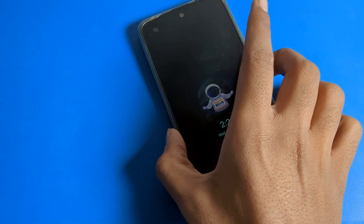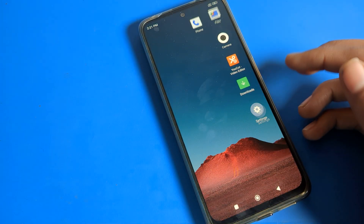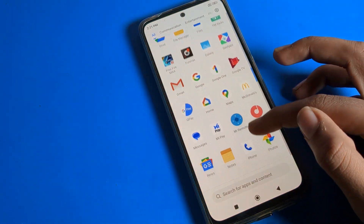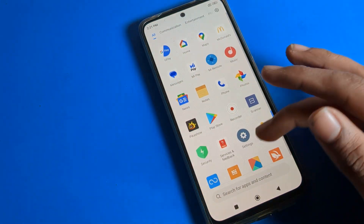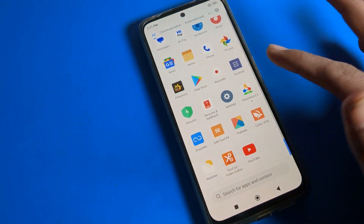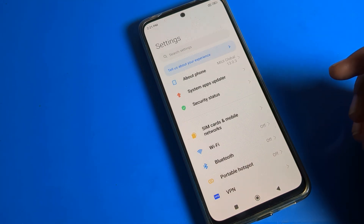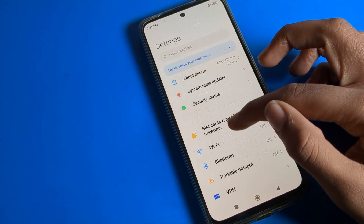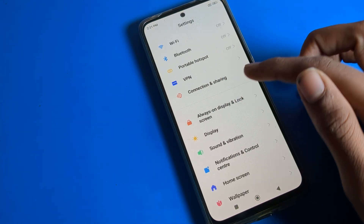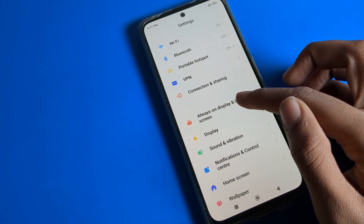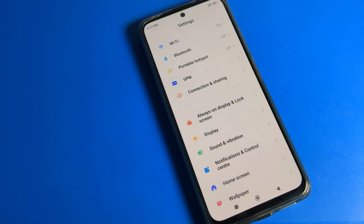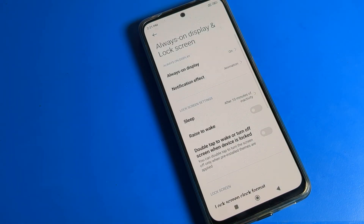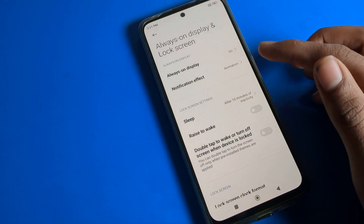First of all, unlock your Poco phone, then scroll and click on your phone Settings. Open phone Settings, scroll down to Always On Display and Lock Screen setting, and click on it.